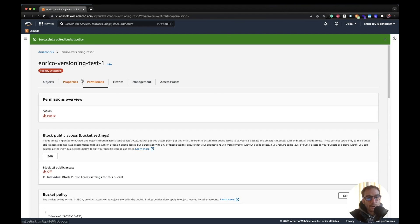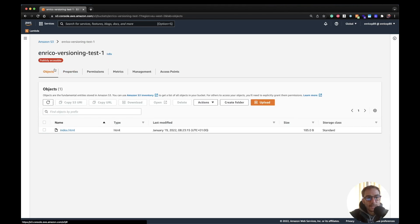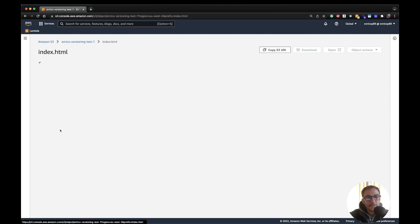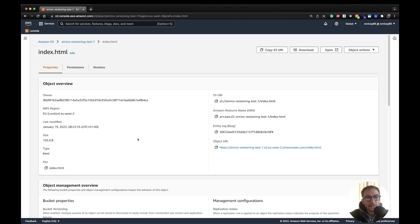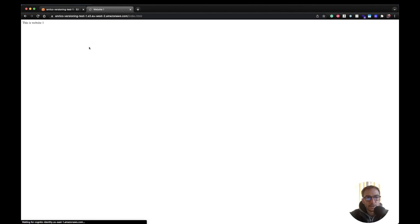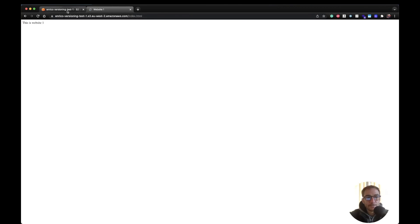Now our object should be, yeah as you can see here there is a red warning policy accessible. So if I navigate to the index file, copy the URL, I should be able to see website one. And there you go, this is website one.